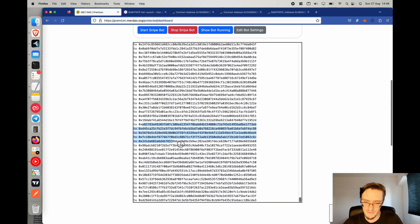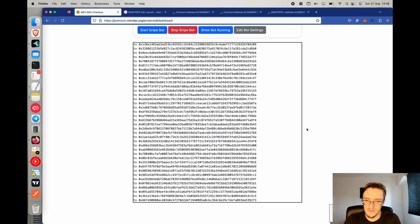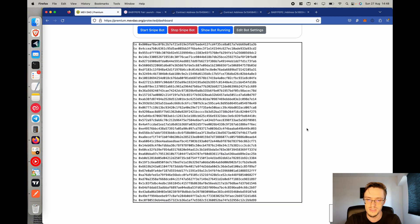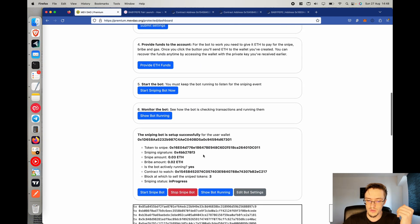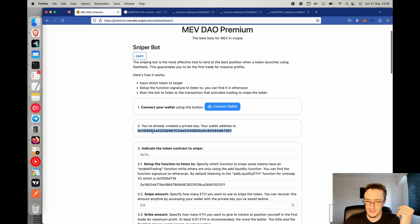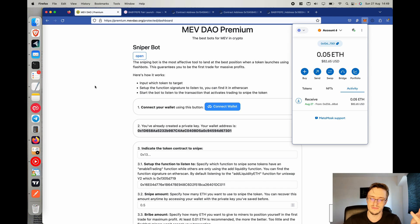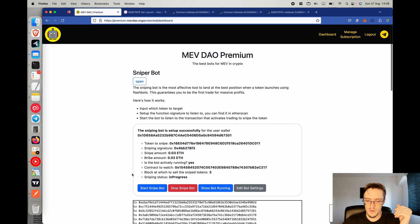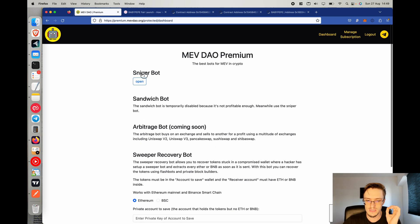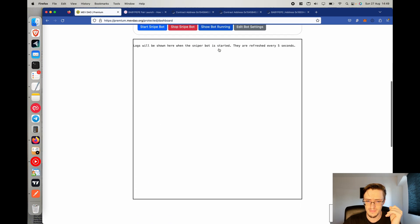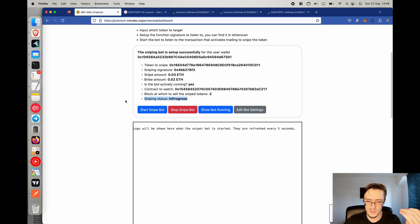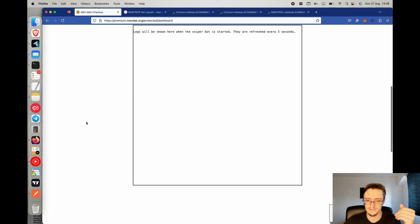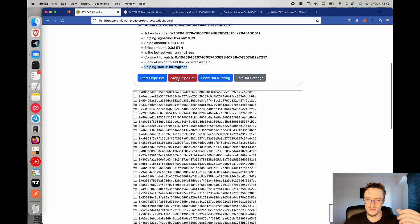The logs section shows all transactions and messages. When a sniping transaction is detected, it will send all transactions to Flashbots and other block builders to position you as the first buyer. You can stop the bot anytime. You can also edit settings to snipe a different token. To recover your funds, access the MetaMask wallet you saved and send the money elsewhere — it's your money. Even if you refresh the page and don't see the logs, the sniper bot is still working on the backend. The sniping status will be updated, and the bot continues until you click 'Stop Snipe Bot.'